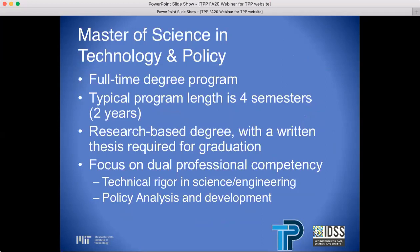Here are some basics about the TPP degree. It is a full-time degree program. The typical program length is four semesters — two years — a research-based degree with a written thesis required for graduation, and a focus on dual professional competency: technical rigor in science and engineering, policy analysis, and development.